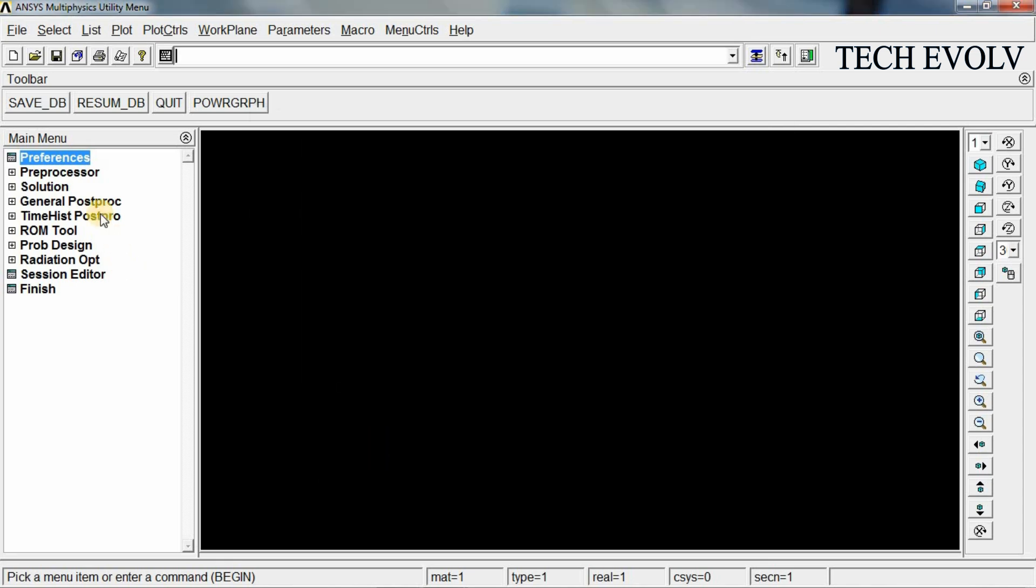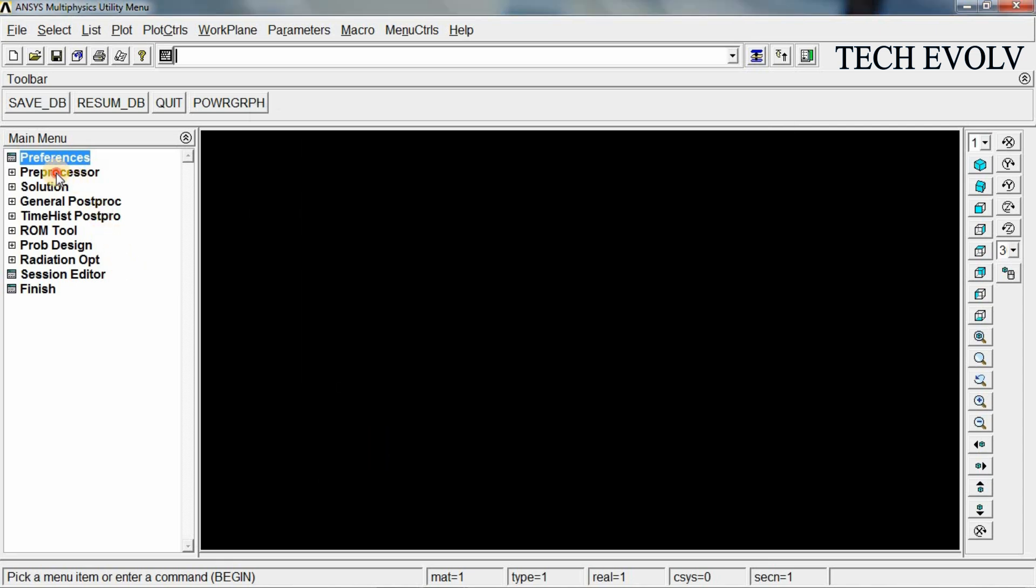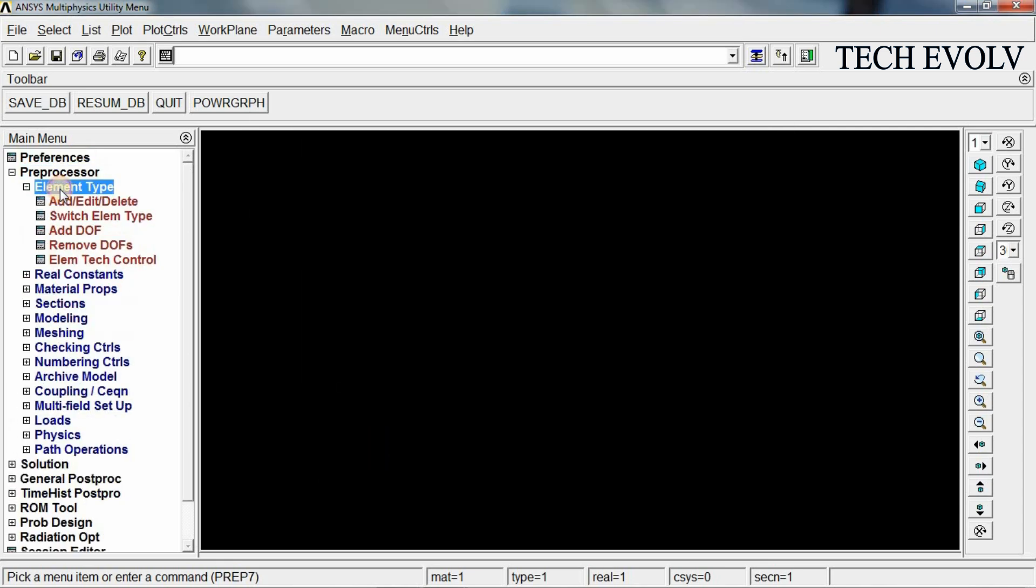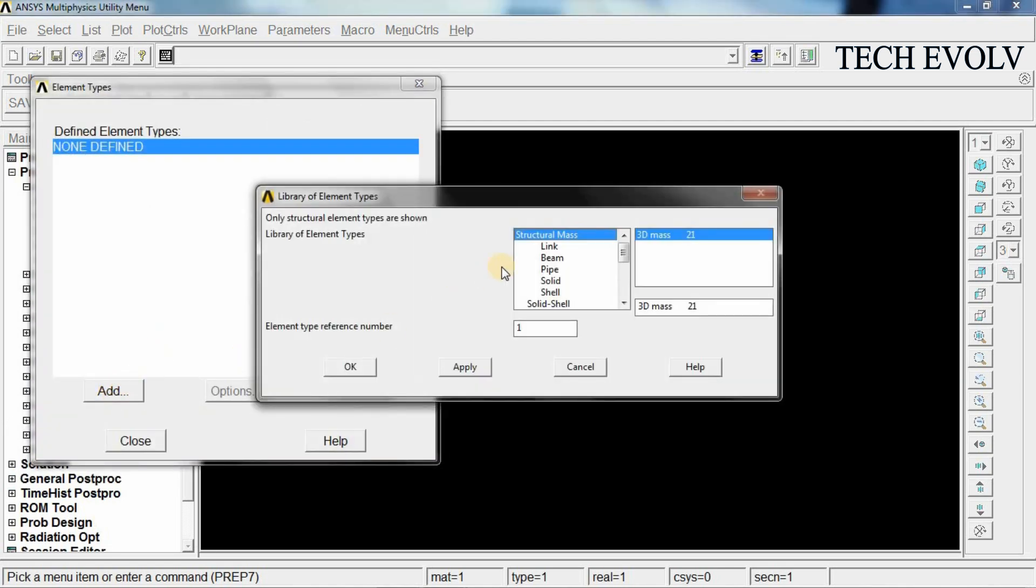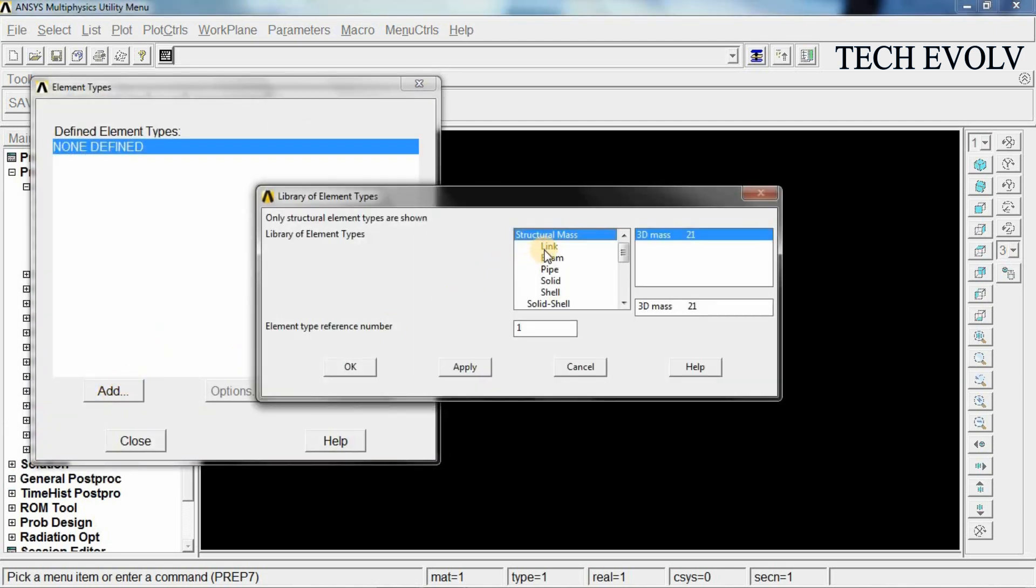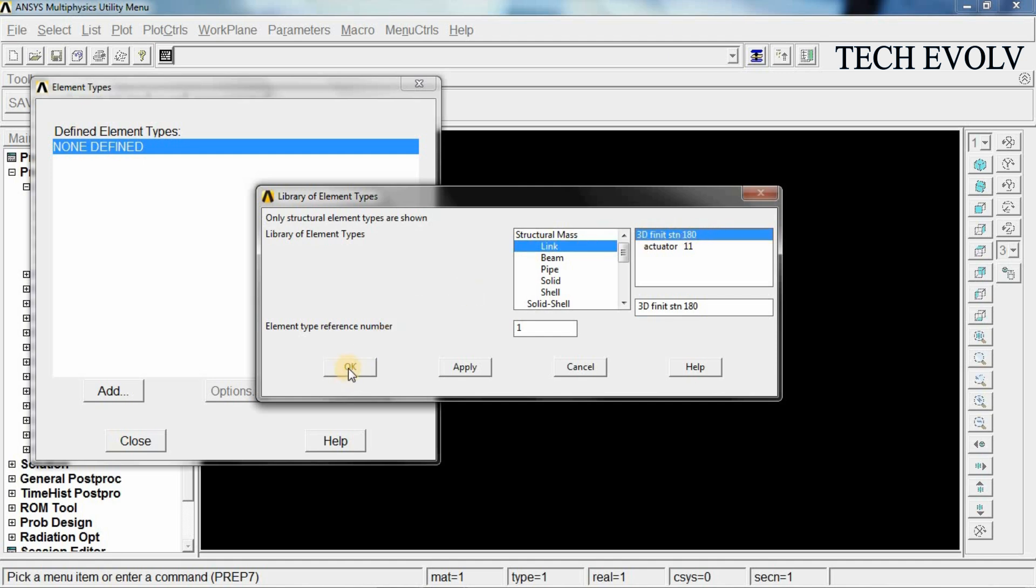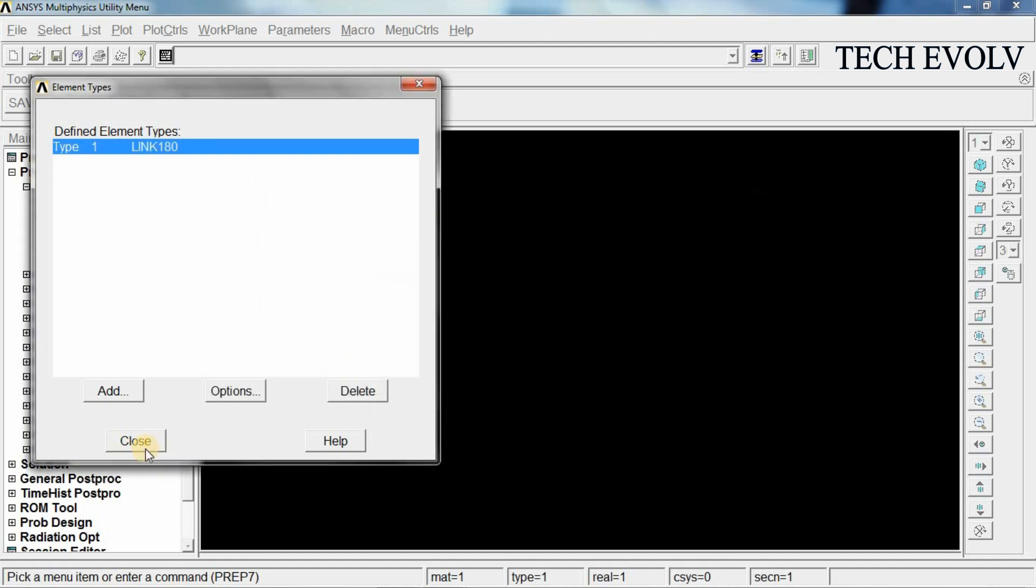Go to preprocessor, select element type, click on add. Select link 3D finite strain, click OK. Close this tab.